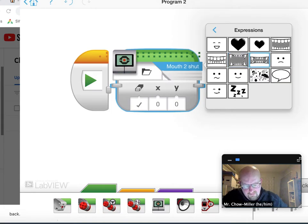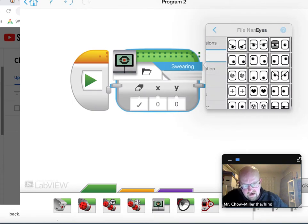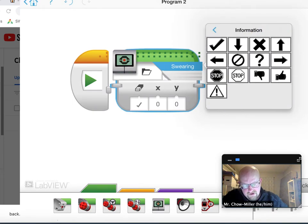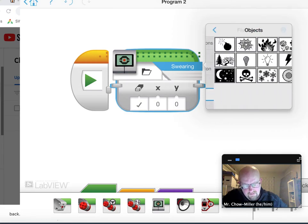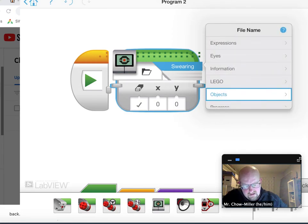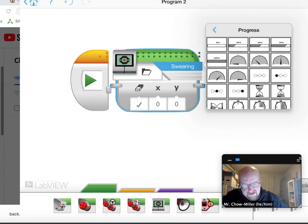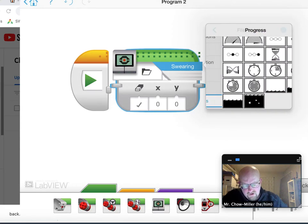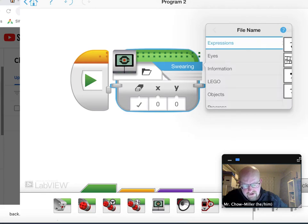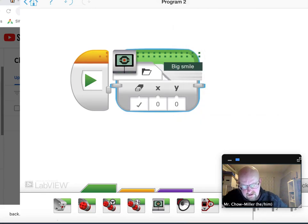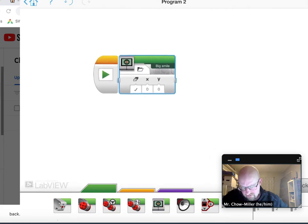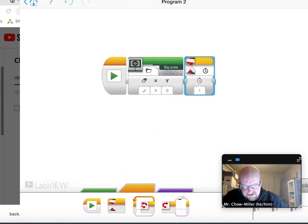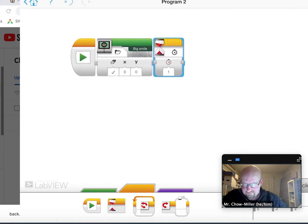You can pretend you're tired, angry, lots of different things. You've got eyes, information, Lego, objects, and progress status bars. So what I did is I started off with the expressions. I did the happy face. And then I went over here, make this a bit smaller, to time. And I said let's just wait a second while that happy face is up there.